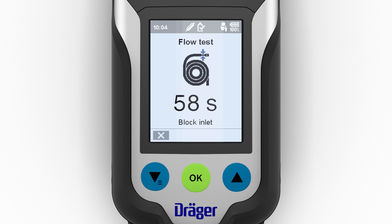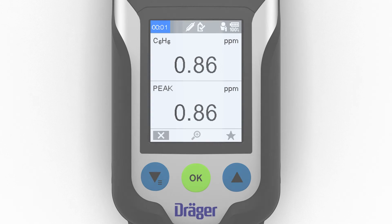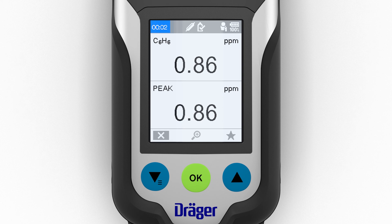To close the wizard, select the X symbol in measuring mode and then confirm the dialog.